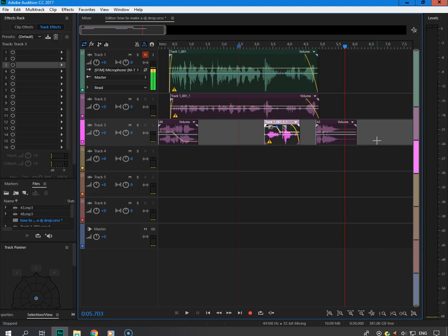And that's how you make a holy ghost DJ drop! Go ahead and subscribe to the channel if you like it, click the like button. Talk to you later — God bless.